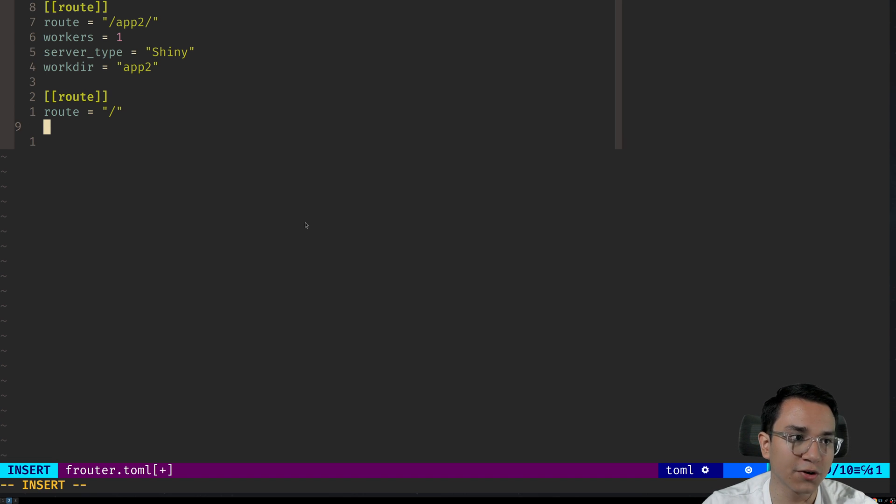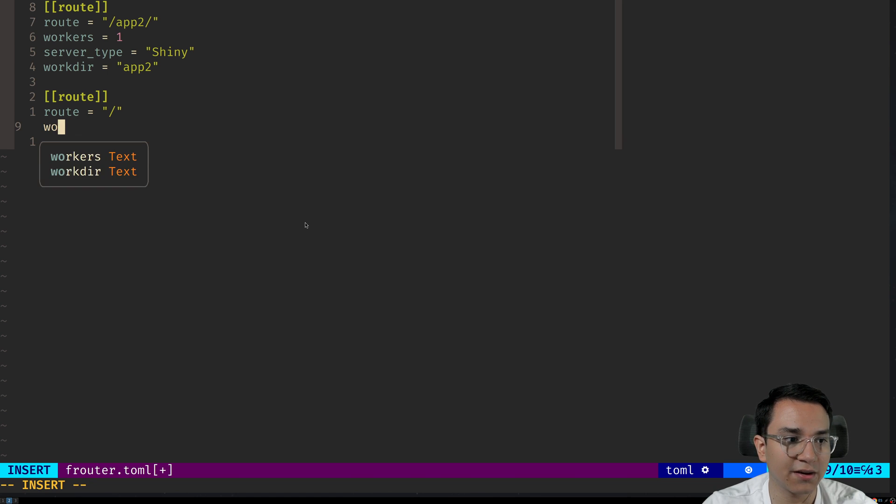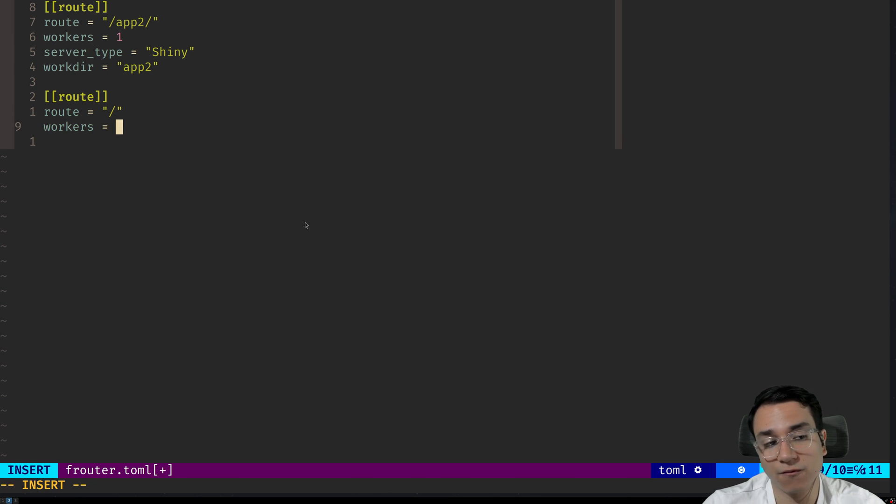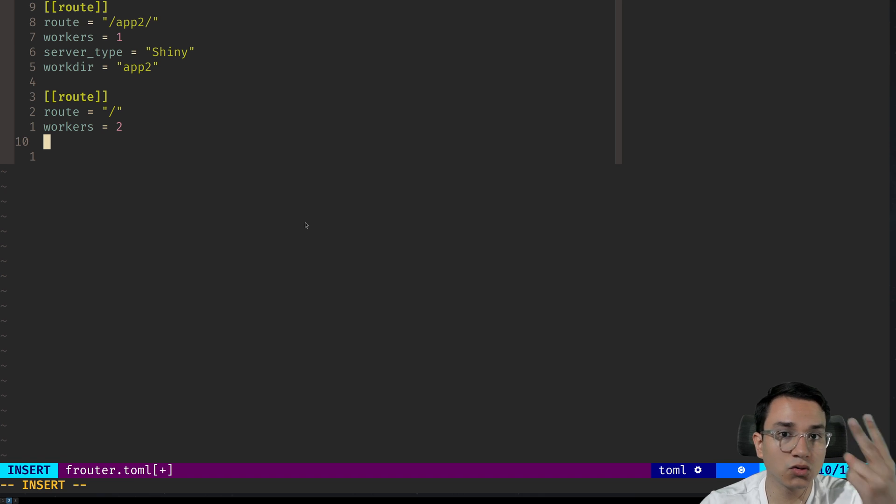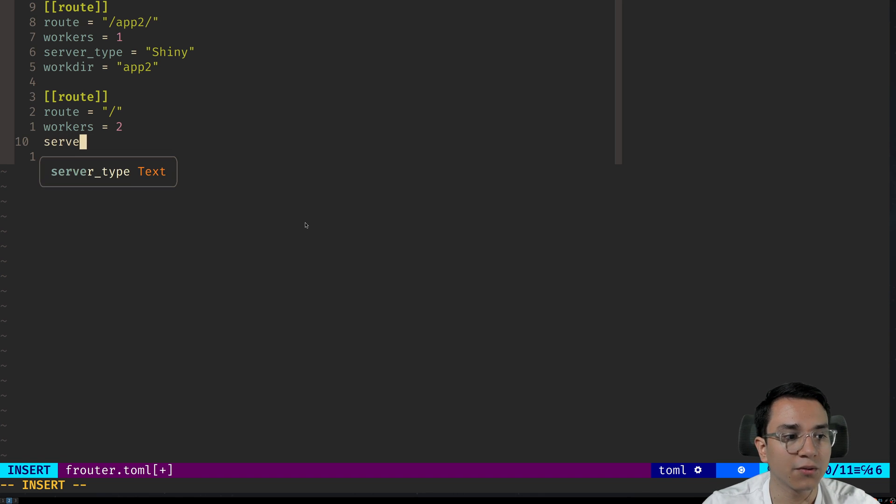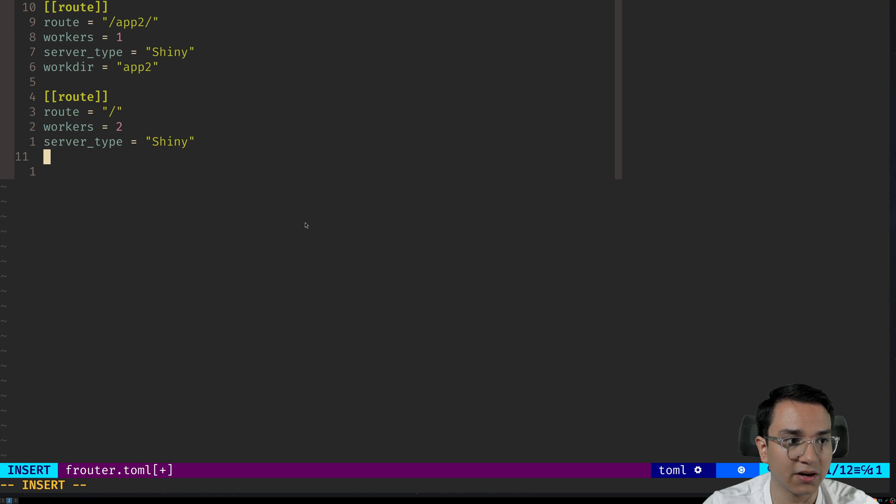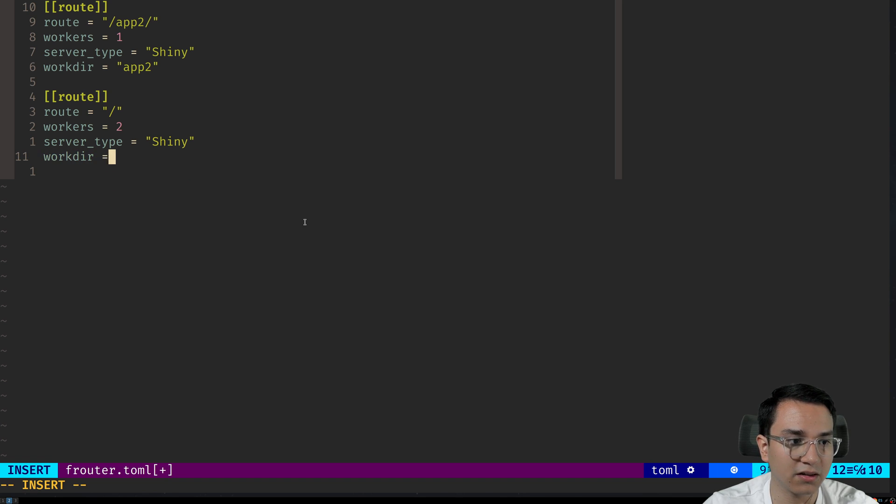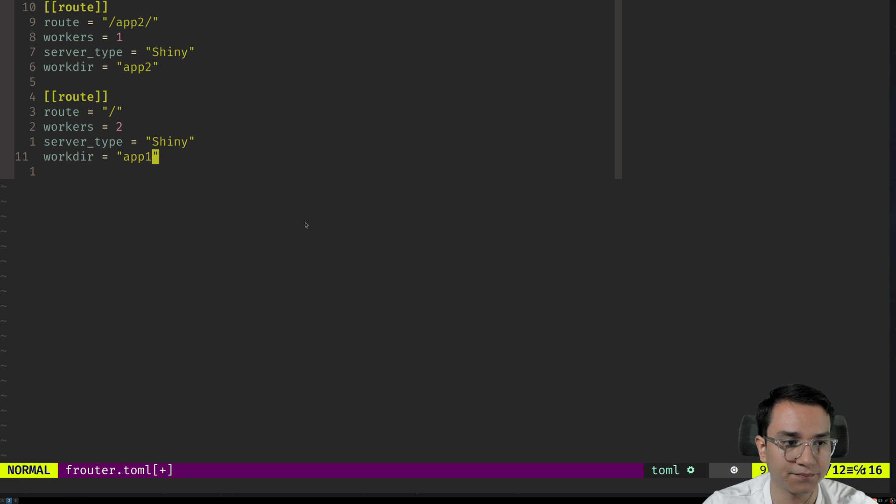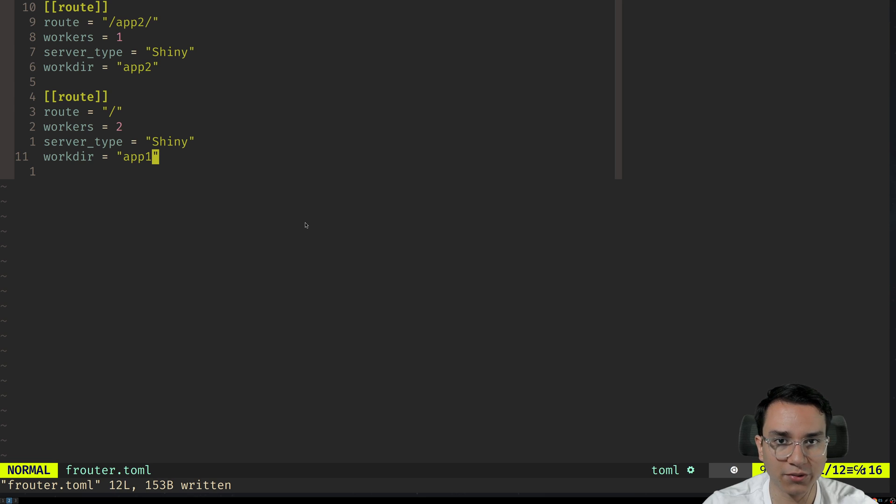Then we're going to set workers equals two, for example. So we're going to allocate two workers to our app one. We're going to have server type equals shiny again, and we're going to have workdir equals app one. There you go. We have our router configured.